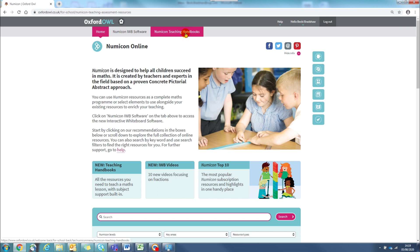We're going to look at this new feature, the teaching handbooks. This provides the key content for teaching every activity from the Numicon teaching resource handbooks including any printable worksheets with implementation support from the implementation guides.